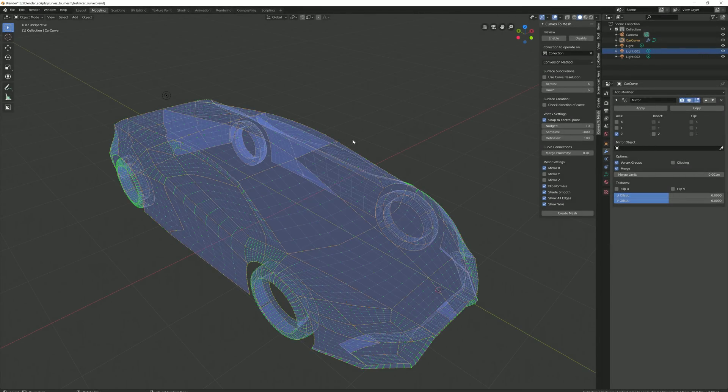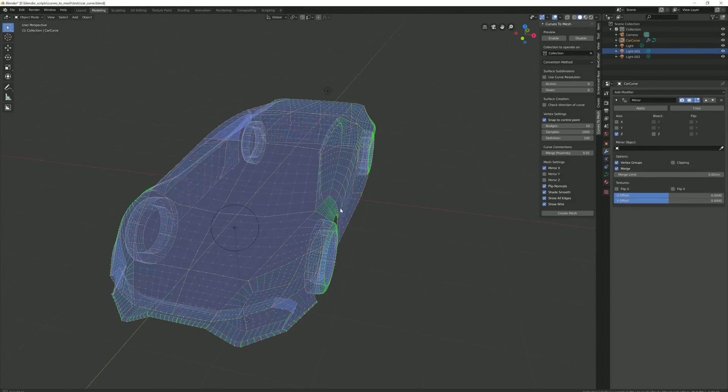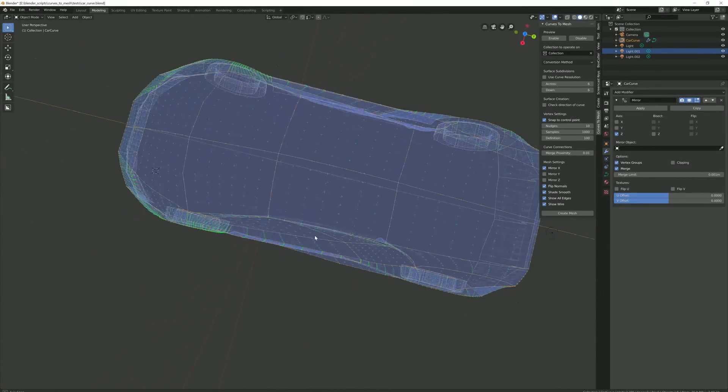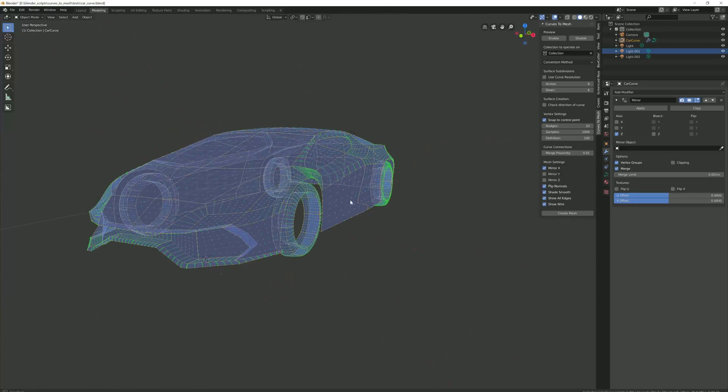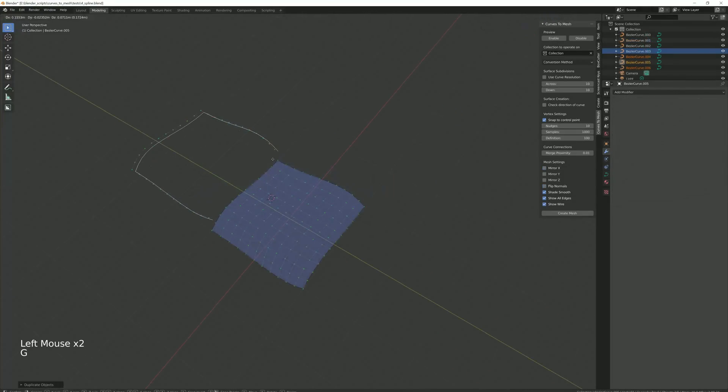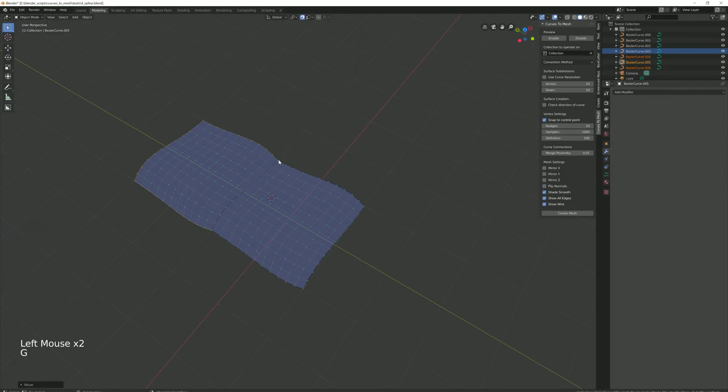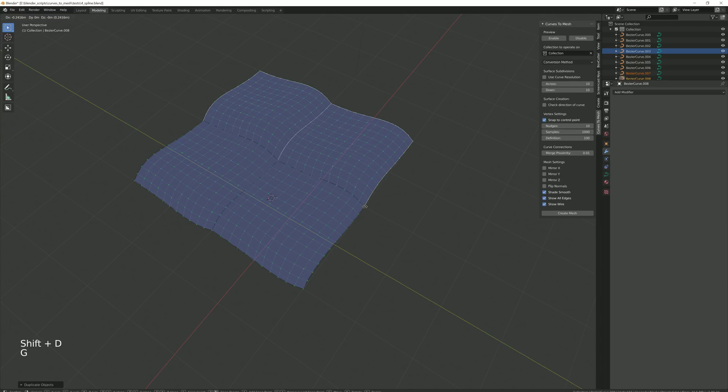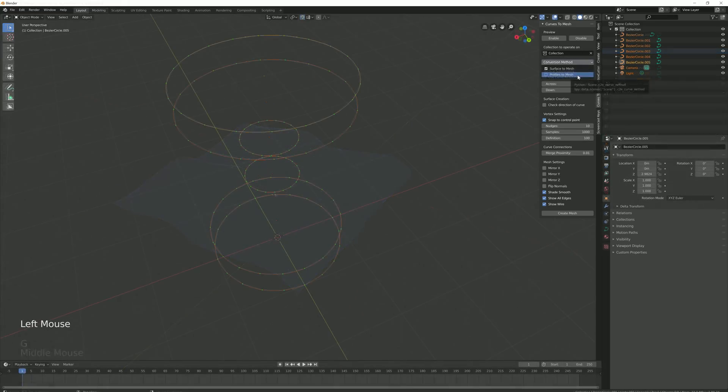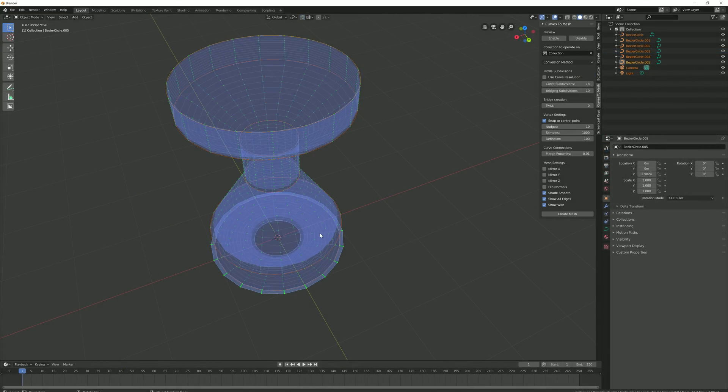Welcome to the latest version of Curves to Mesh. This is a significant update which allows you to have a preview mode to interactively work with the mesh as it is created and the ability to craft more sophisticated objects.